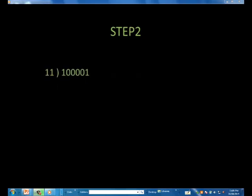Step two: we ask the question, can 11 go into 100? Yes, exactly once, as shown. So we put a one in the quotient above the 100, subtract, and carry down the next bit. Note that we have to do some borrowing to do the subtraction. If you are not familiar with binary subtraction, please review this concept.